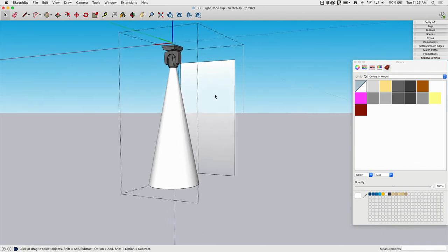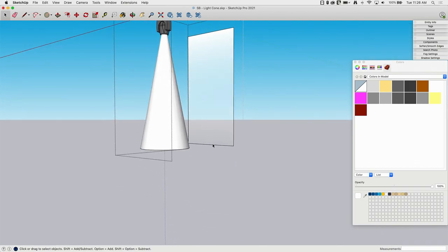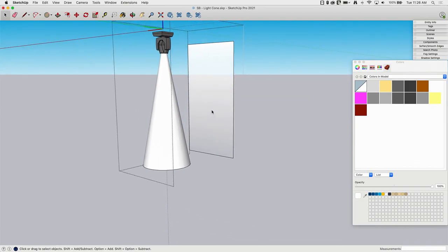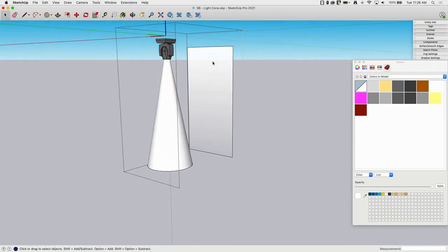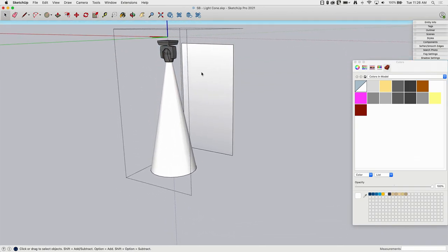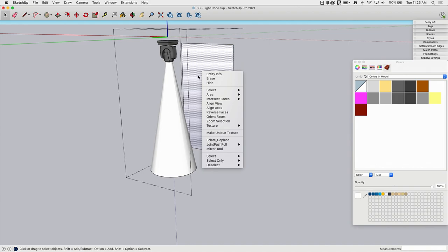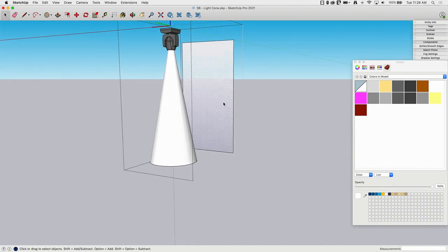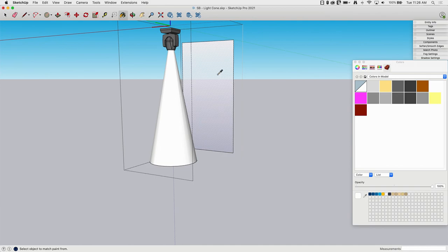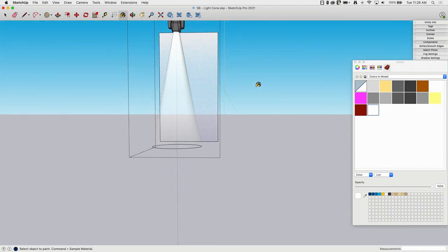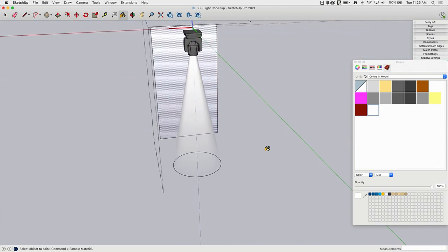What I'm going to do right now is select this, right-click, go to Texture, and make it Projected. Now here's the simple part. I'm going to go to my paint bucket, hold on my modifier key to sample, and then just paint it on the cone. Look at that! Look how simple that was.